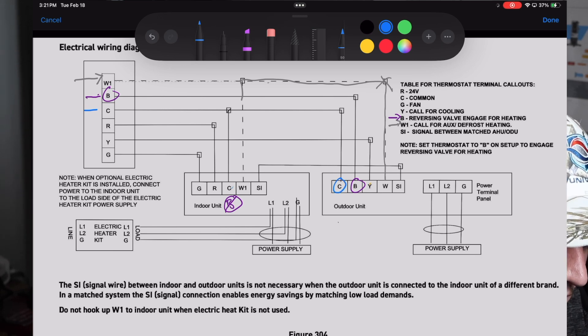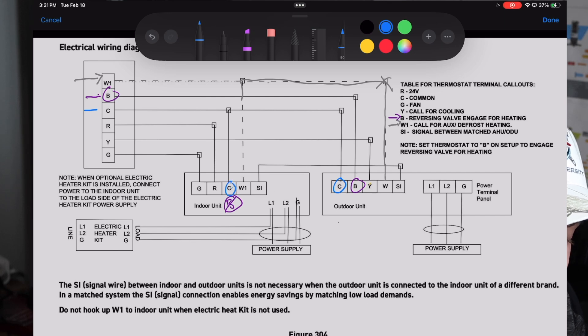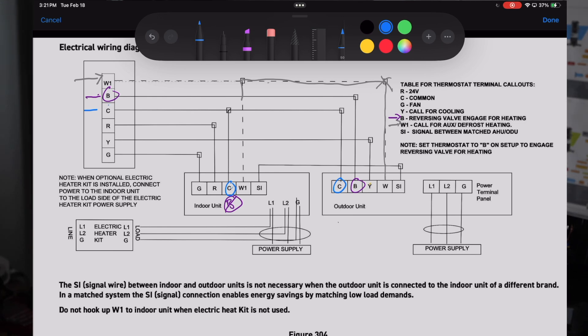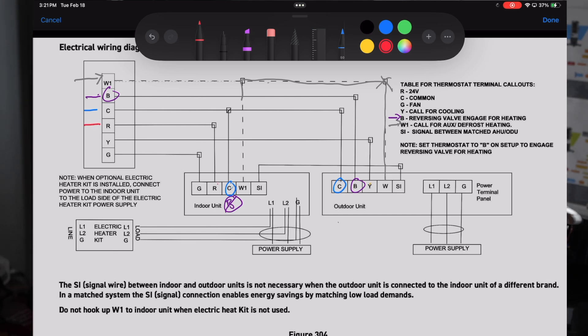We keep running down here, the very next terminal we have is C. You can see that we have C at our thermostat, C at our indoor unit, and C at our outdoor unit. We are always going to have C at our outdoor unit and at our indoor unit. You may or may not have it on your thermostat. It's always recommended but not 100 percent necessary. So if you don't have it at the thermostat, that's not a huge deal.